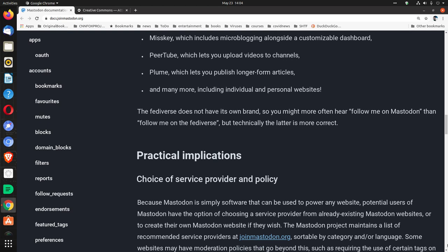The Fediverse does not have its own brand, so you might more often hear 'follow me on Mastodon' than 'follow me on the Fediverse,' but technically the latter is more correct.